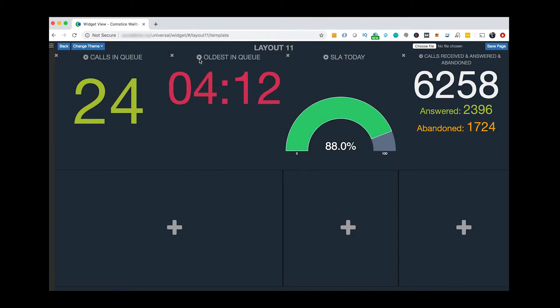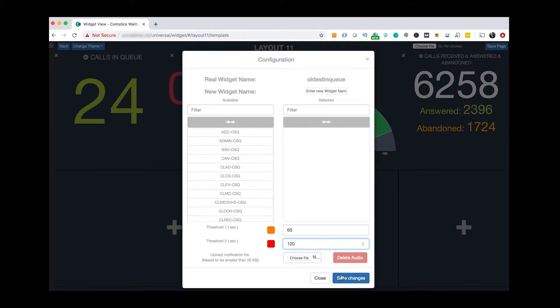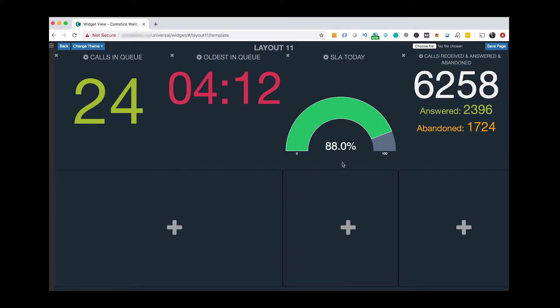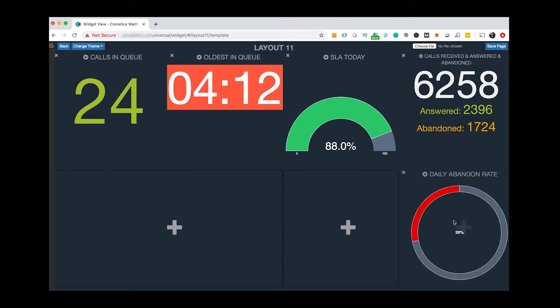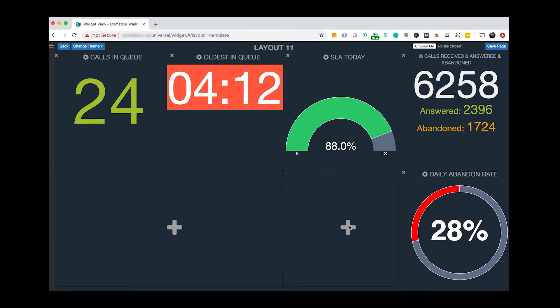Once you select your widgets, you can add some thresholds and filter the agents, skills or VDNs. You can adjust the size of the widget title and the content.